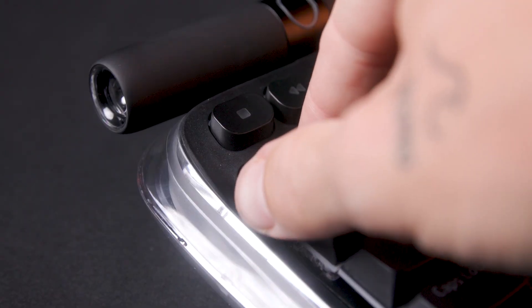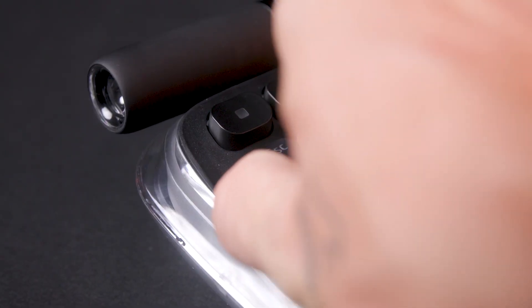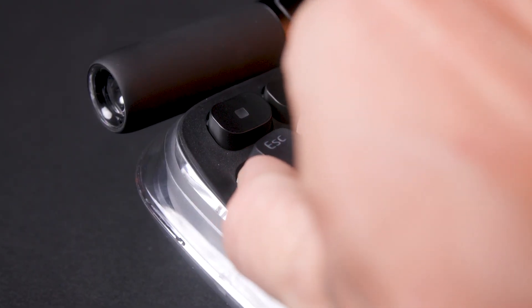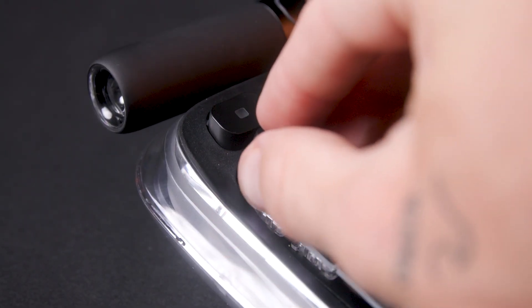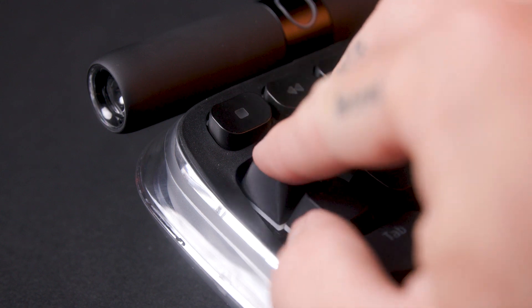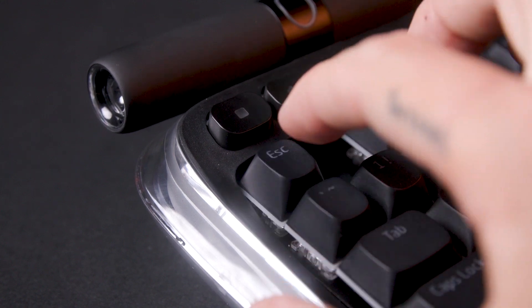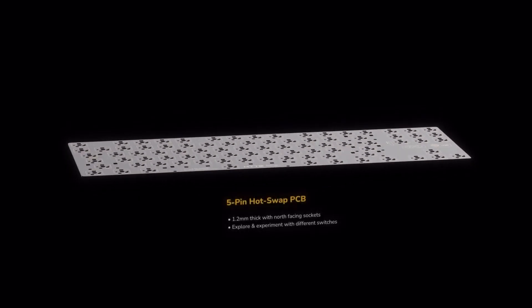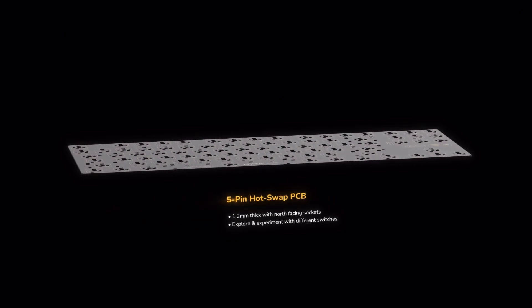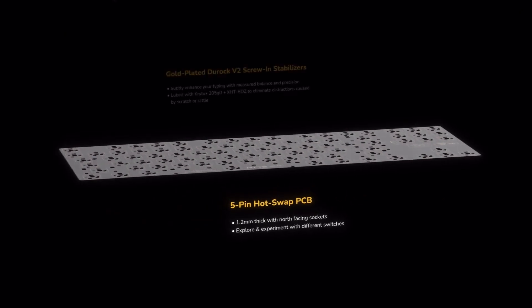For the main switches, we have 45-gram linear height-fluffy lavender switches with a 1.5mm actuation. The palm stem is mated with polycarbonate housing lubed Krytox 205 Grade 0 for an ultra-smooth typing experience.